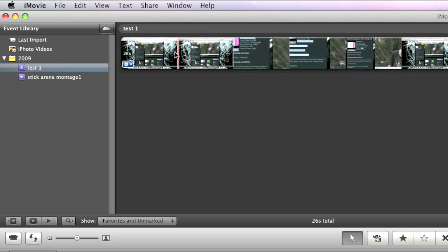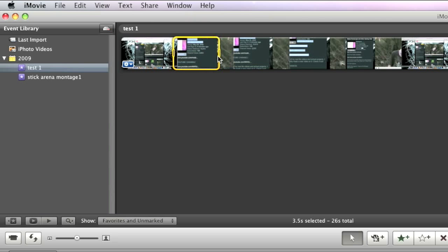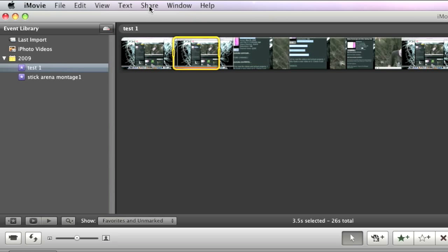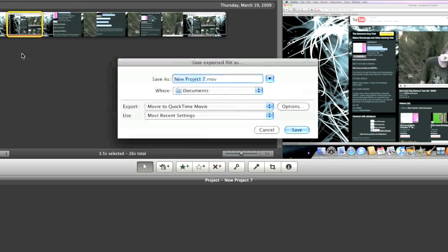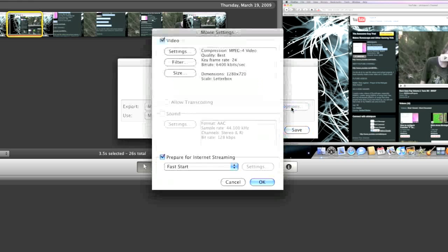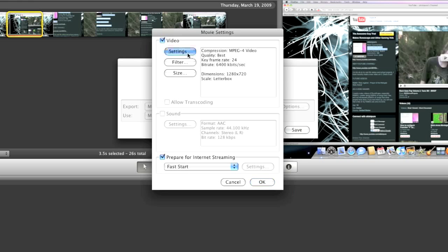Once you're done editing, go to share, export using QuickTime, just save it wherever you want, click options, settings.